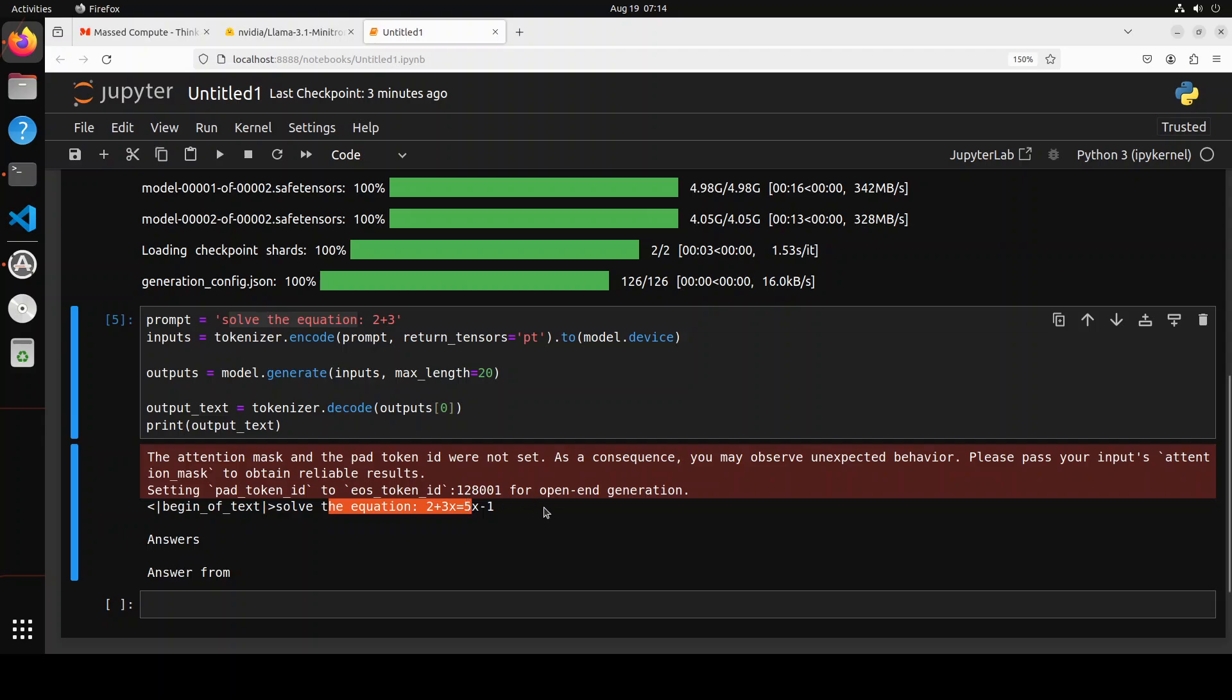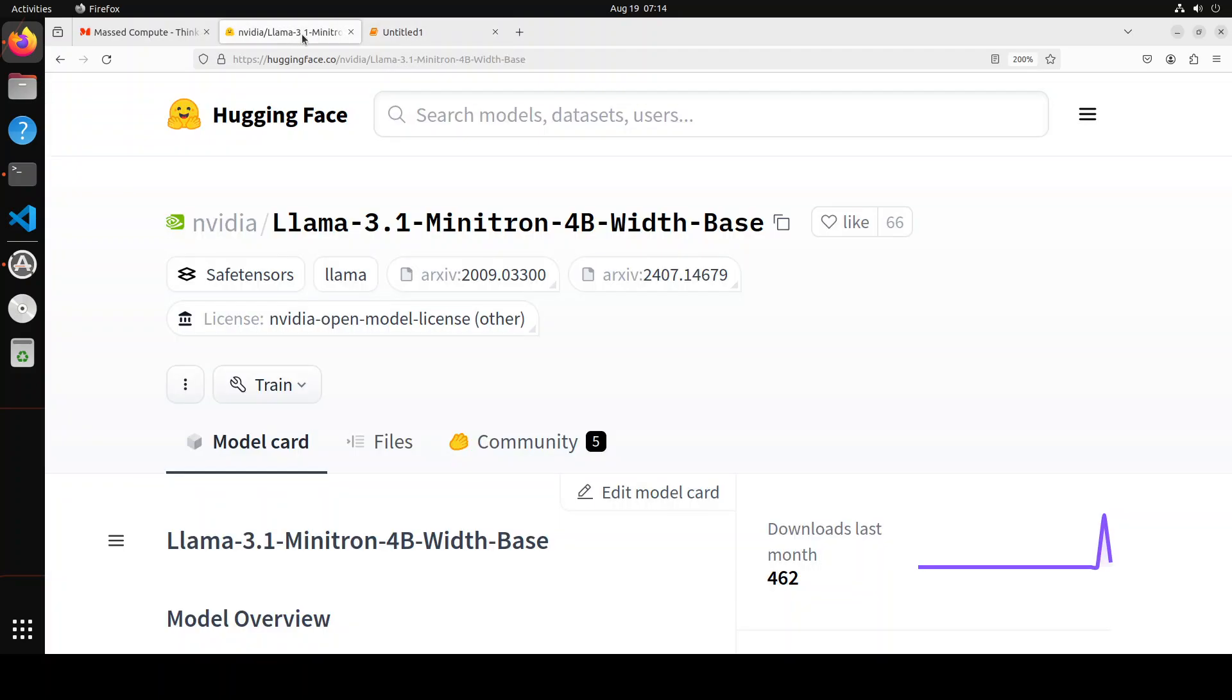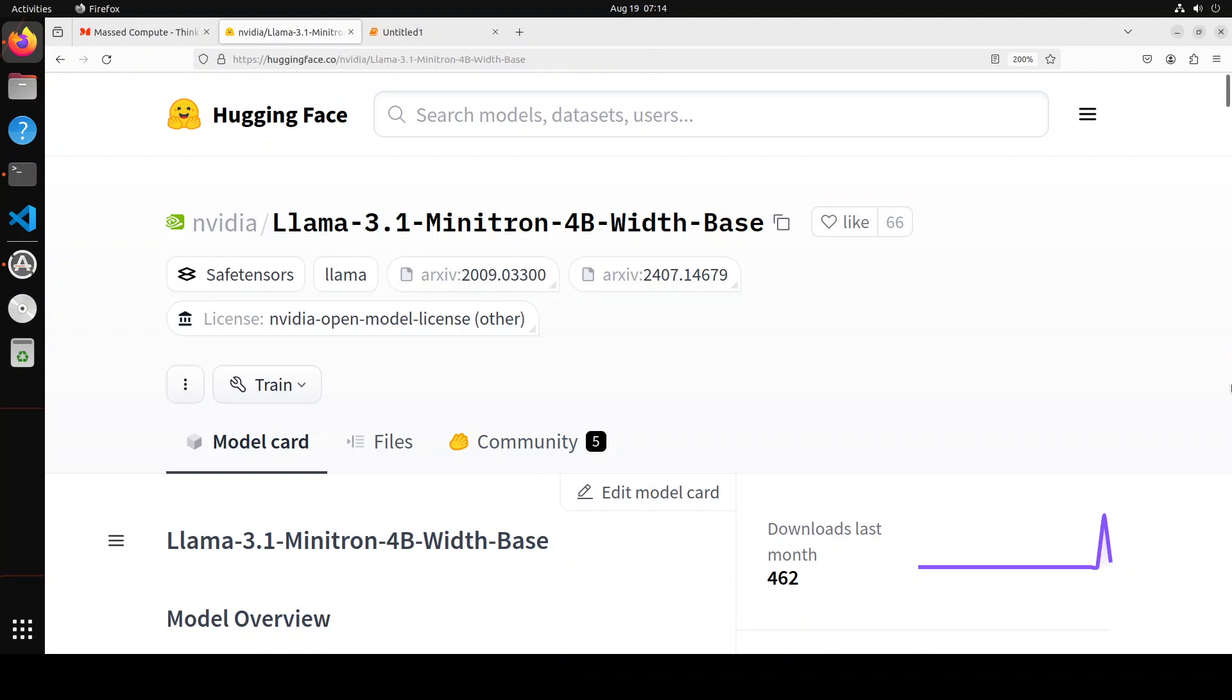So if you are looking for some 4 billion model in the Llama 3.1 family, then I believe this is a good option to get it fine-tuned on your own custom data.